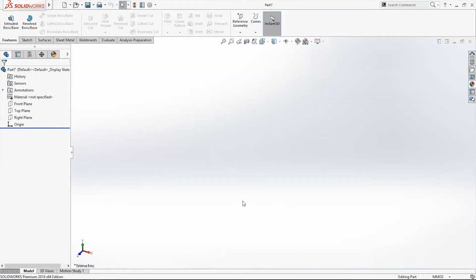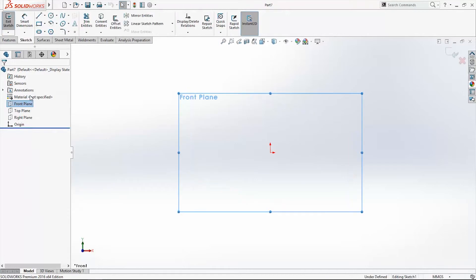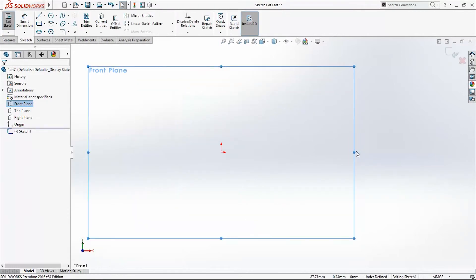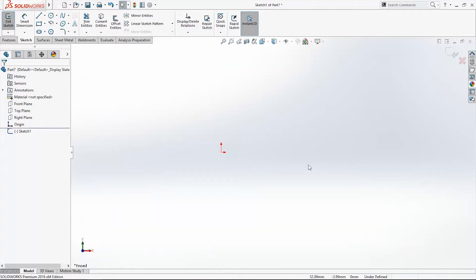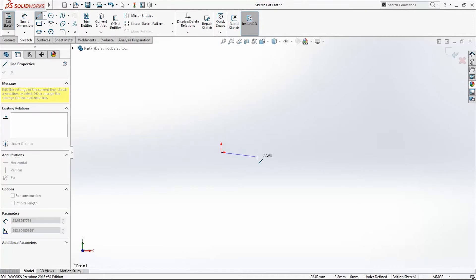I want to start my new sketch on front plane so just right click on front plane and click sketch. My new sketch will include lines, arcs and holes. So I will start with lines. I will start from origin point of the sketch.